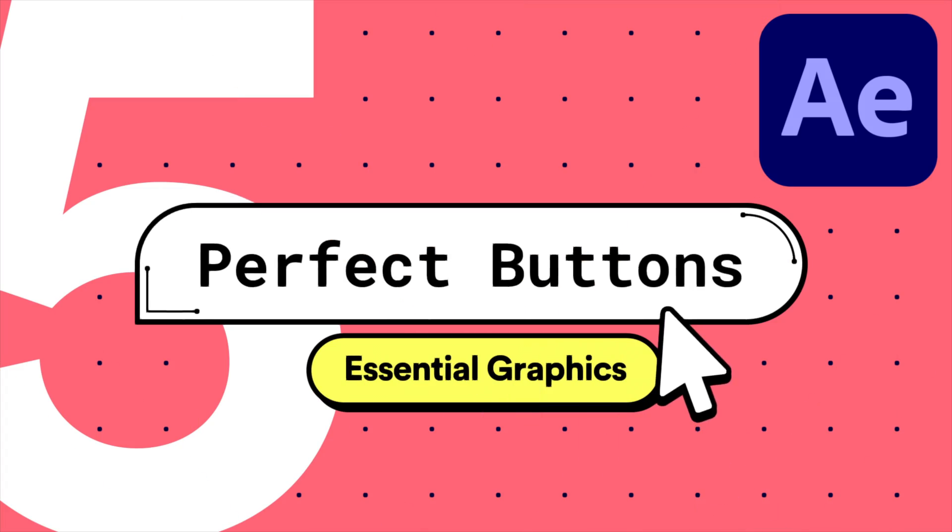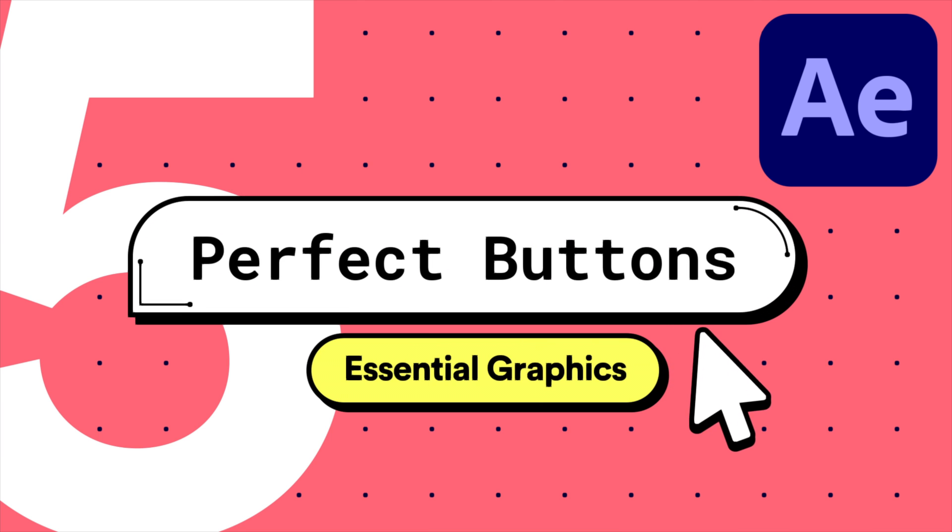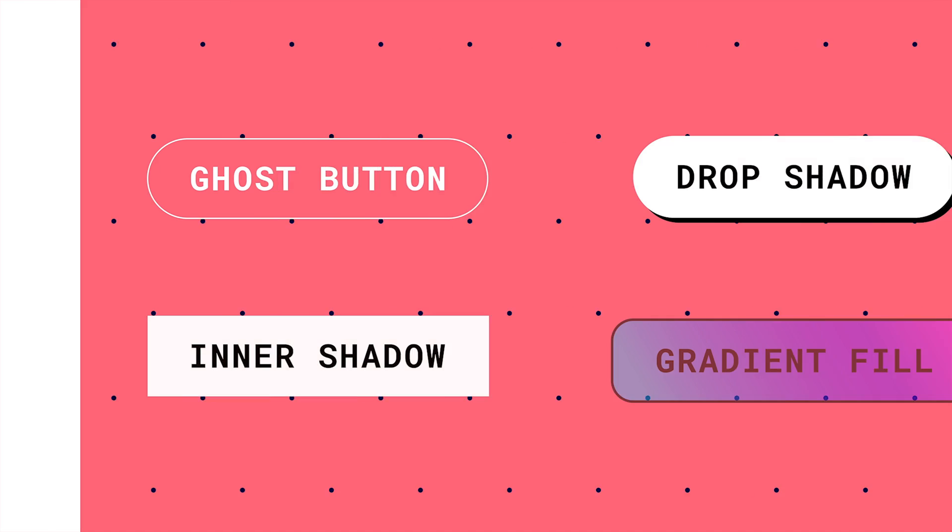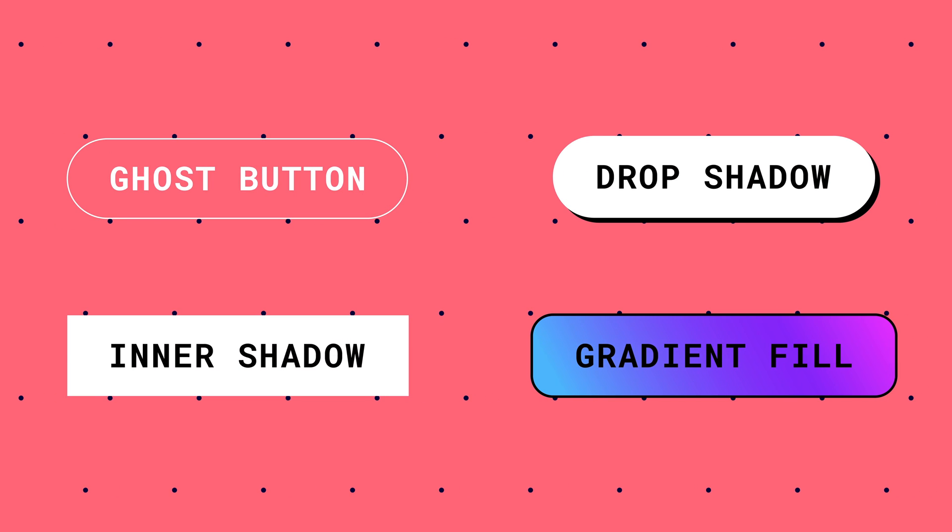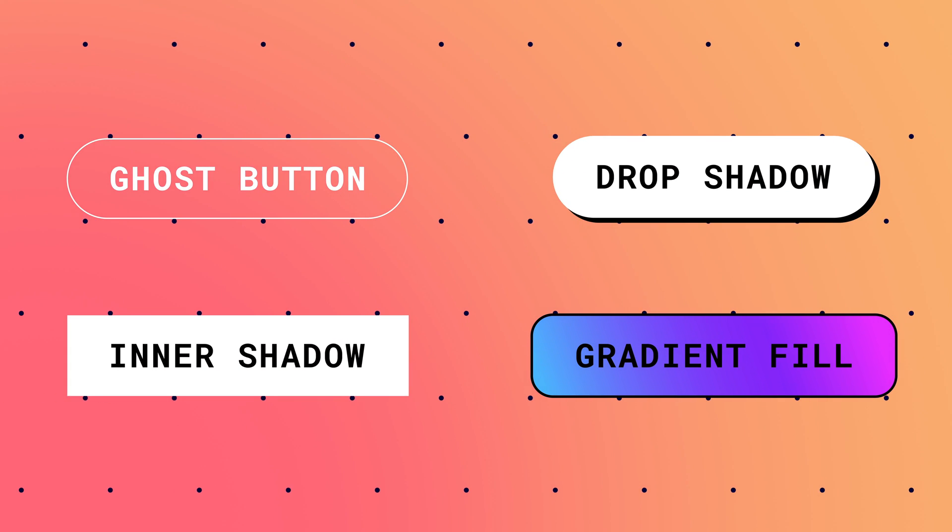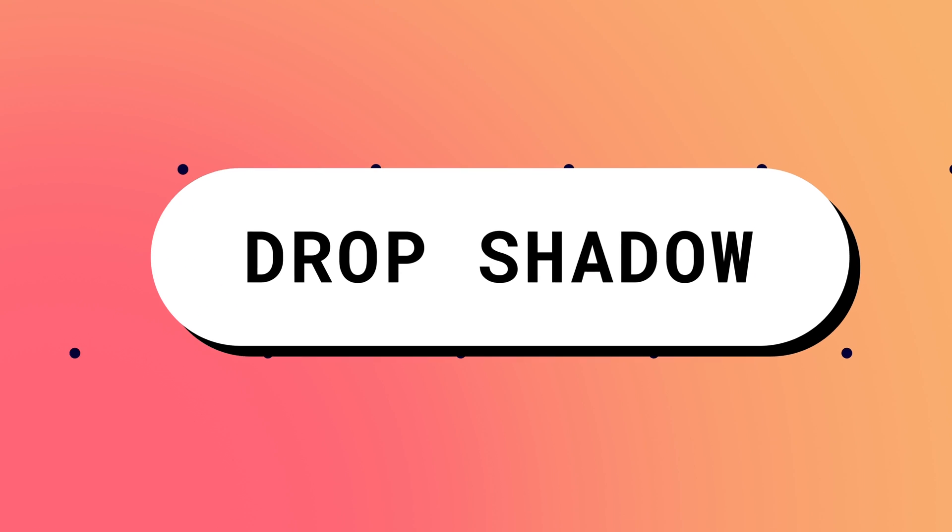Welcome to part 5 of the series where I teach you how to build perfect buttons in After Effects. In the last video, we created several button styles, and in this video we'll turn one of them into a mogurt.